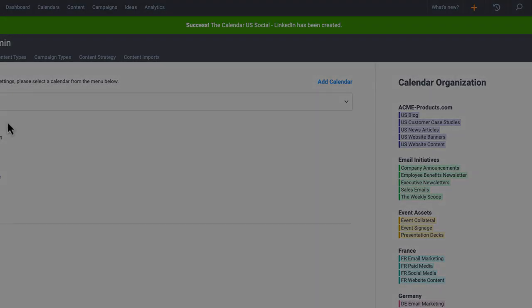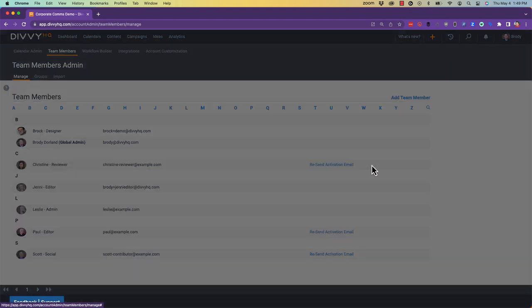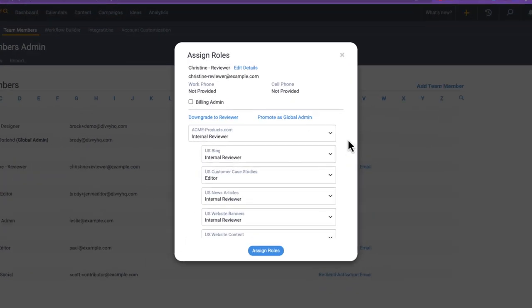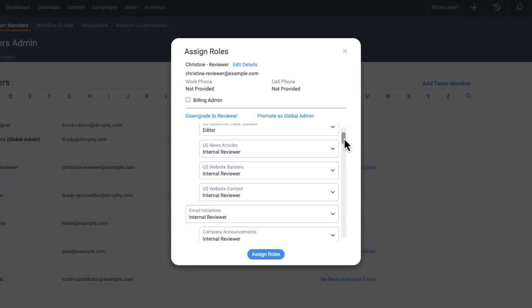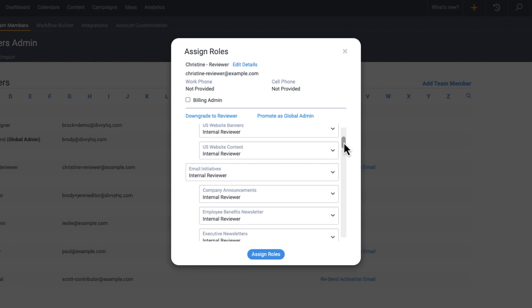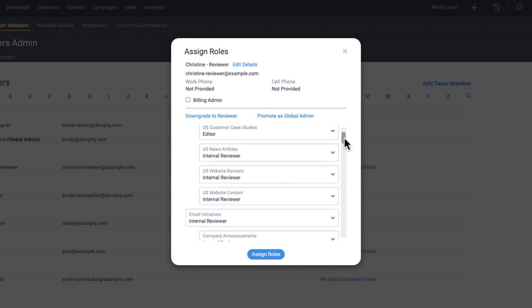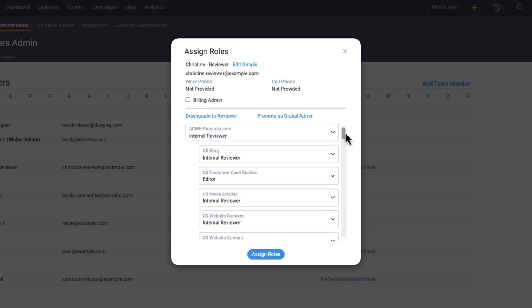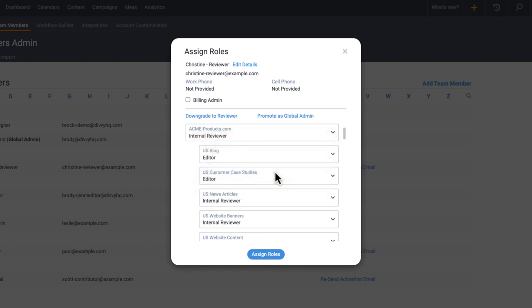From there, you can specify who should have access to specific calendars and what their role should be on each calendar. For example, your core content producers likely need to be able to add or edit campaigns and content items across most of your content calendars,